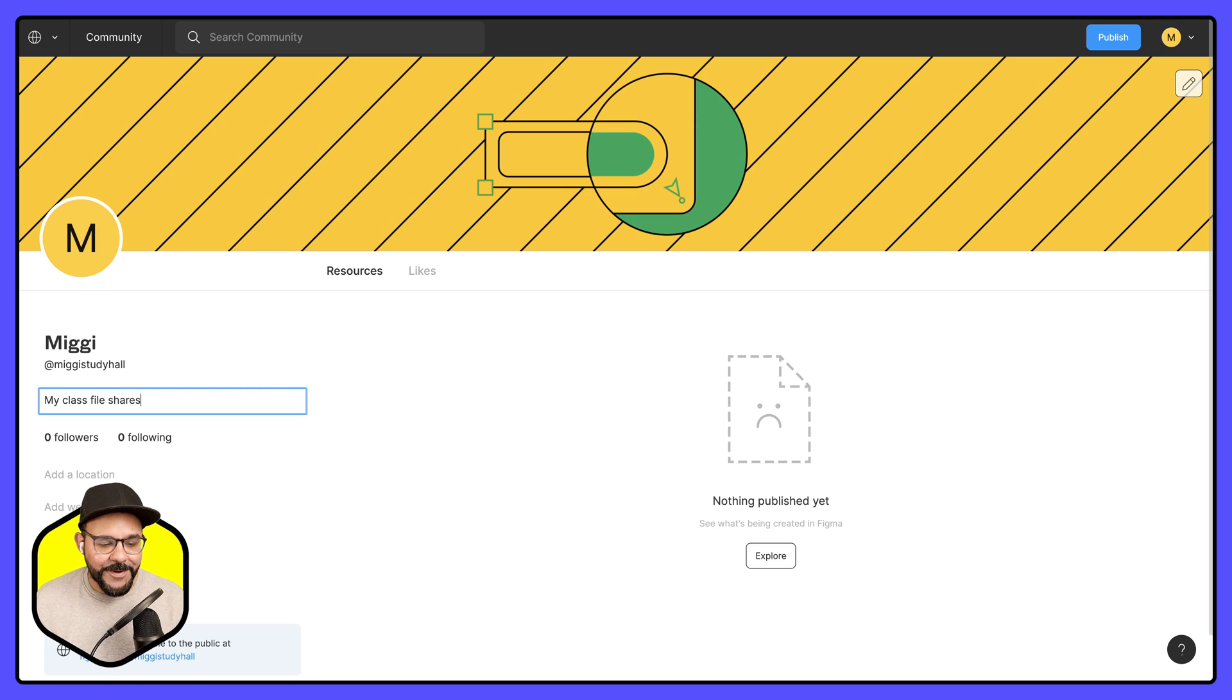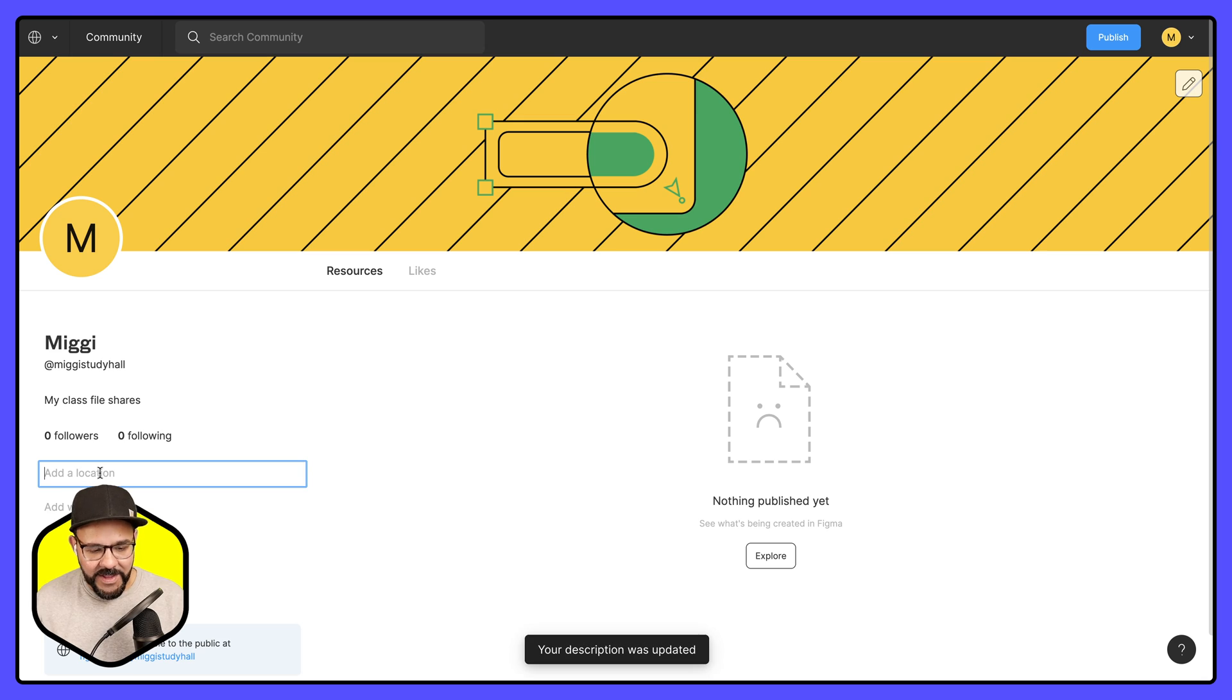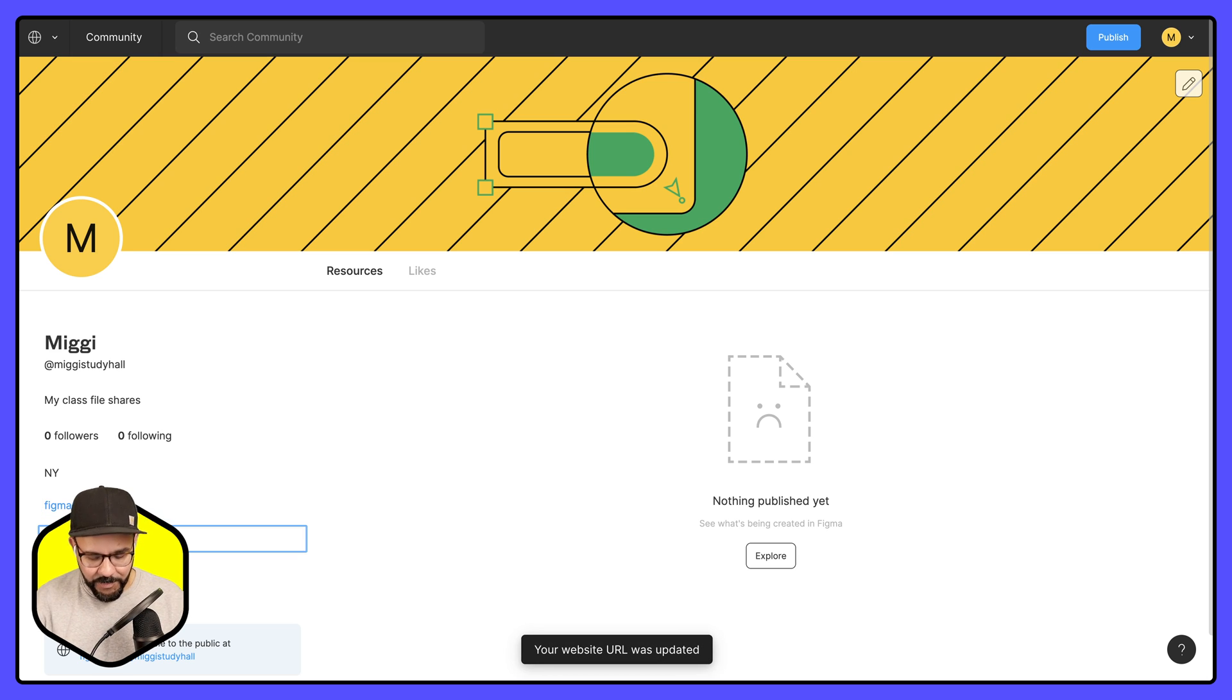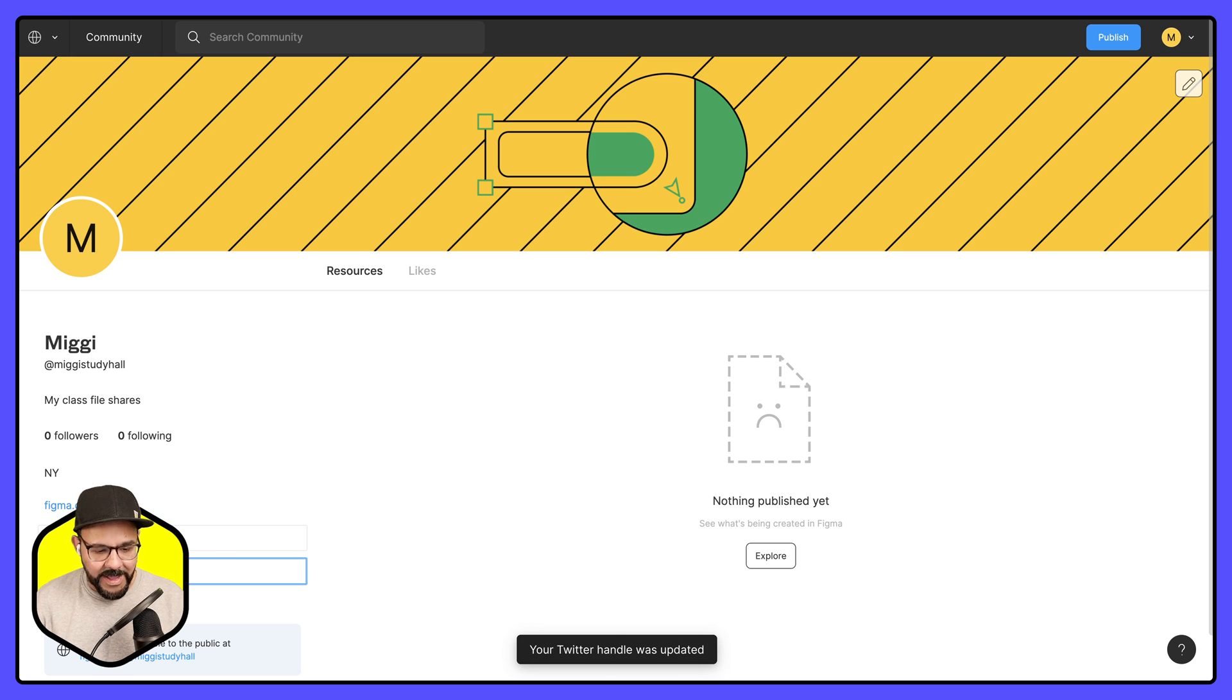I can add a location such as New York. I can add a website URL so let's just say Figma.com. Let me throw in my Twitter handle and my Instagram handle.